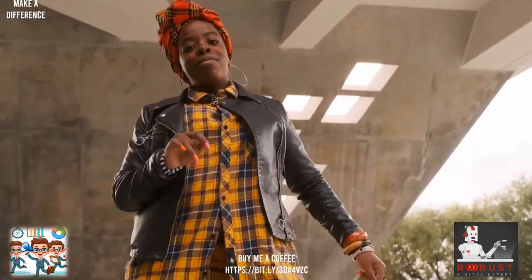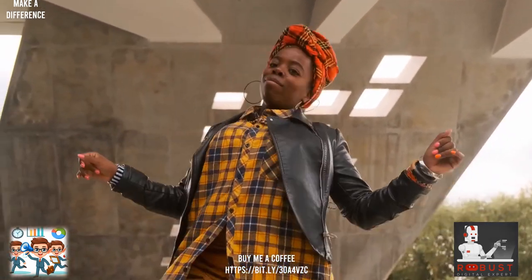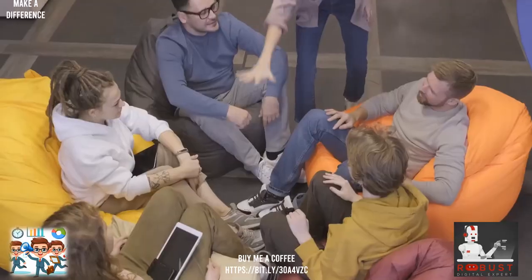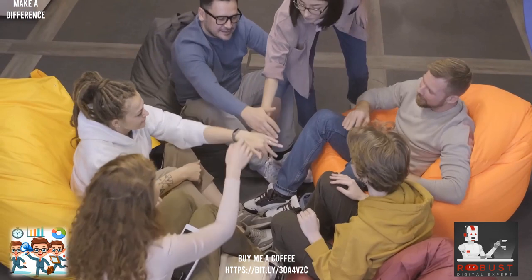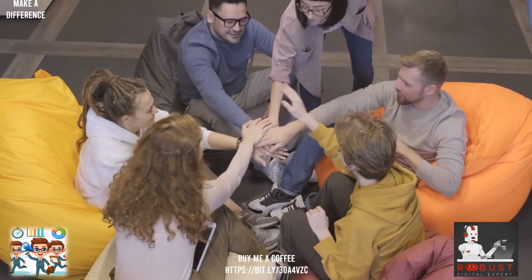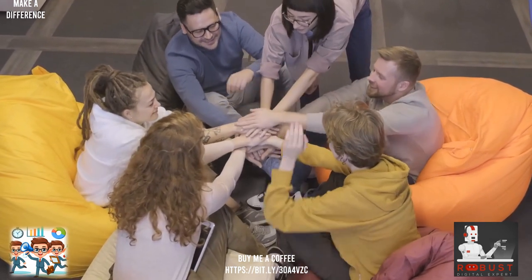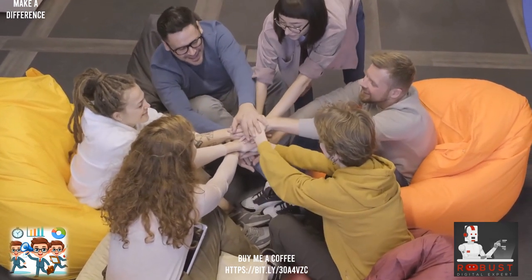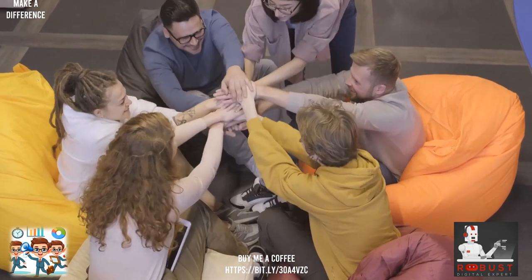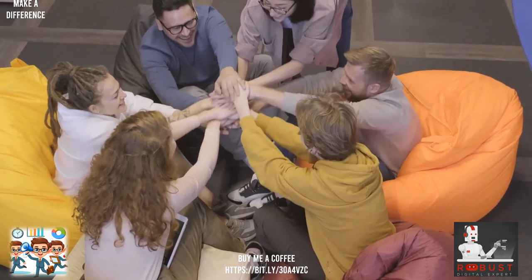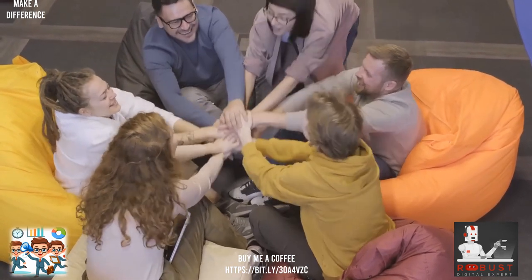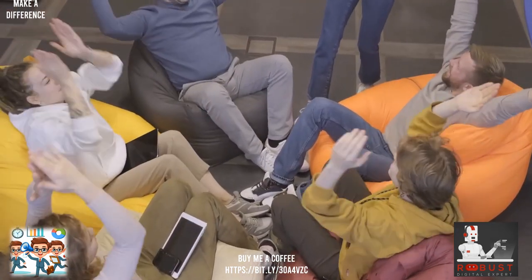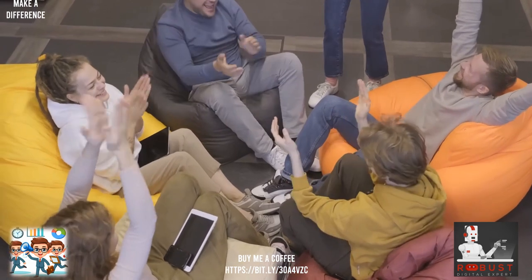Your support directly impacts the content creation, uplifting messages, and valuable insights we share. Let's continue this journey together, making a positive impact one coffee at a time. Thank you for being an essential part of our community.